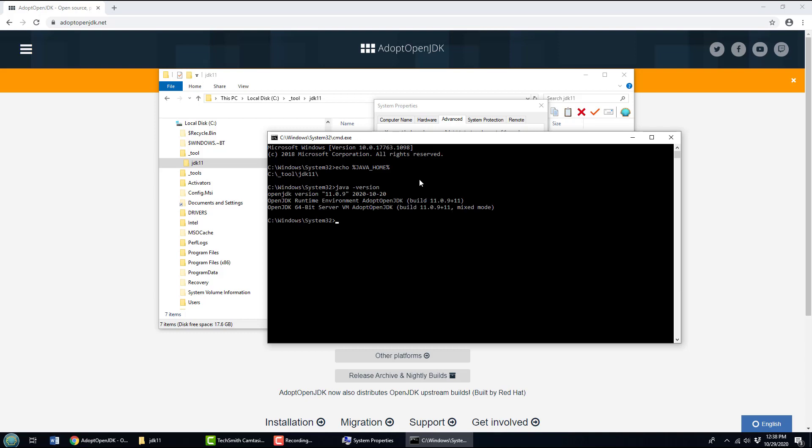But when I ask Java what version are you running, not only does it respond to me, I mean if it wasn't installed it wouldn't respond to me, so that's how I know it's installed. But not only has it responded to me, it's very politely told me that it's version 11.0.9 from October 20, 2020. Is that how those months work? It looks like it. And it's built on my 64-bit Windows machine. And there you go.